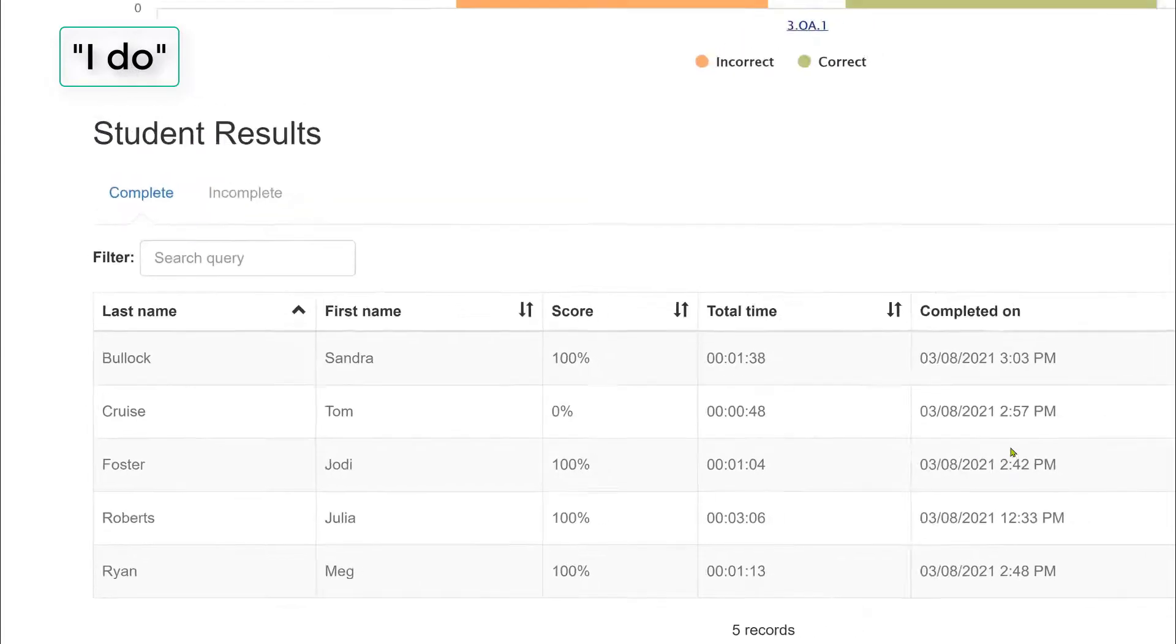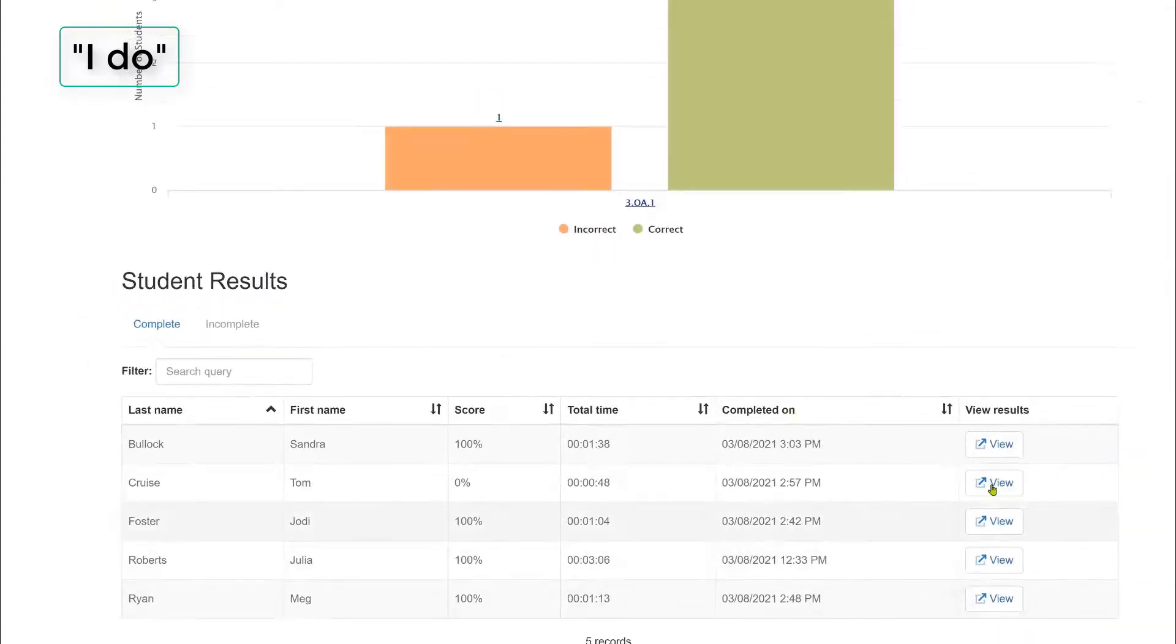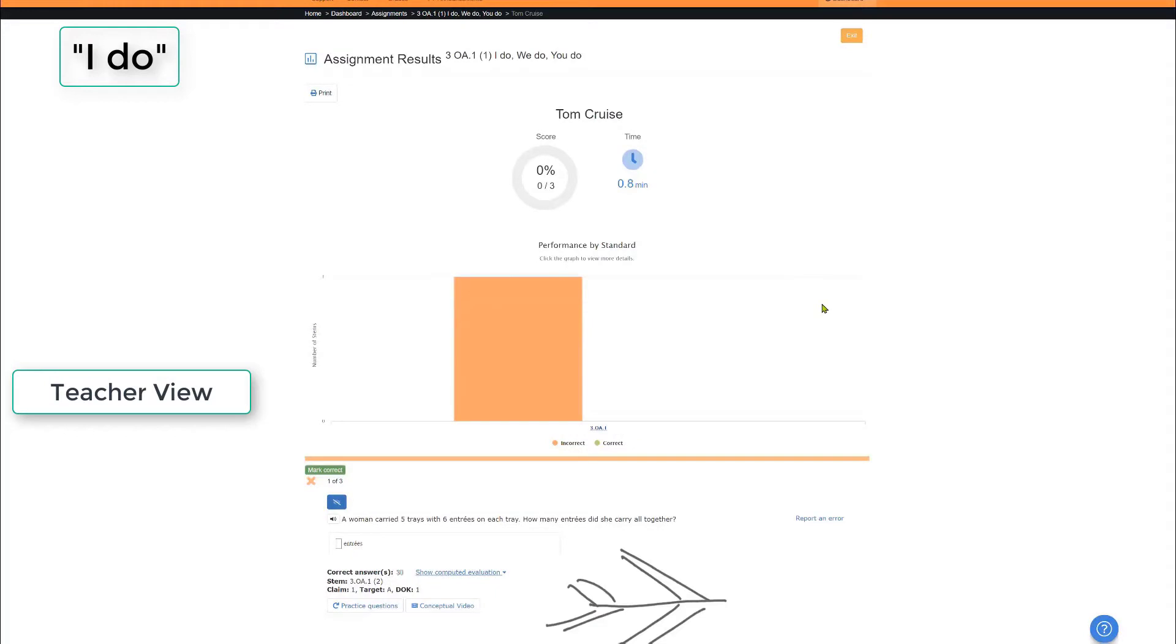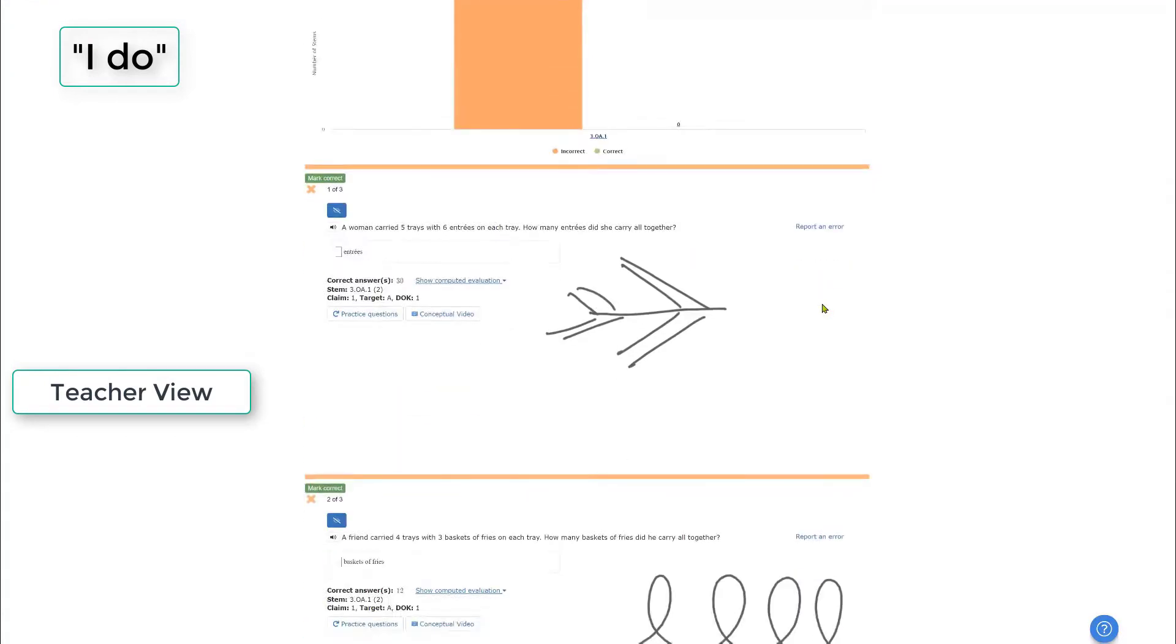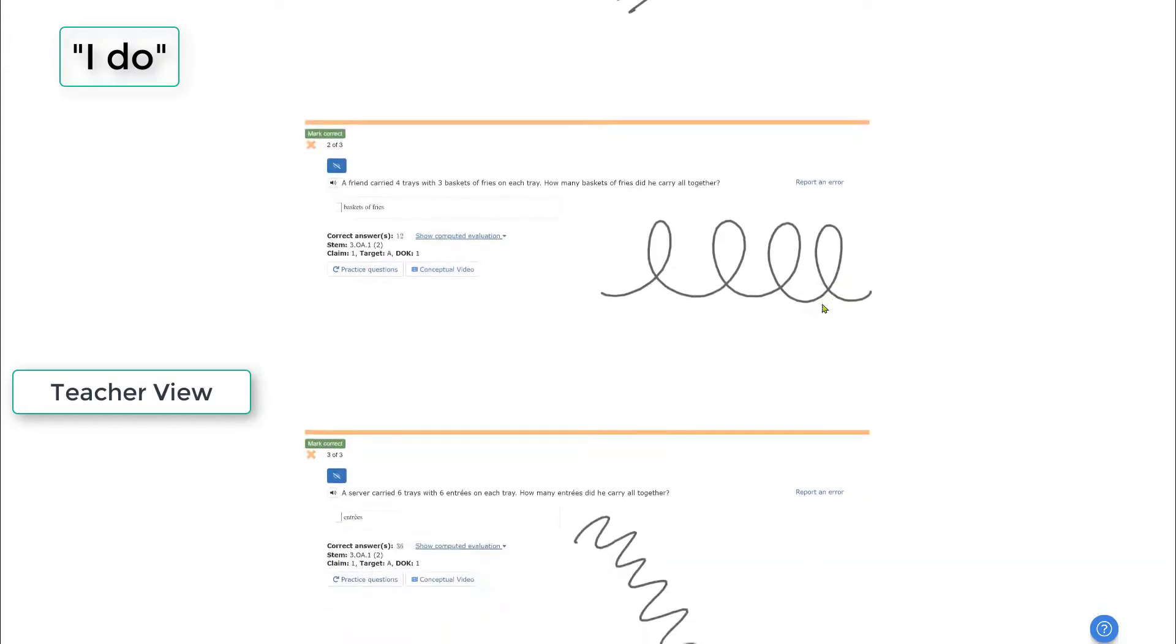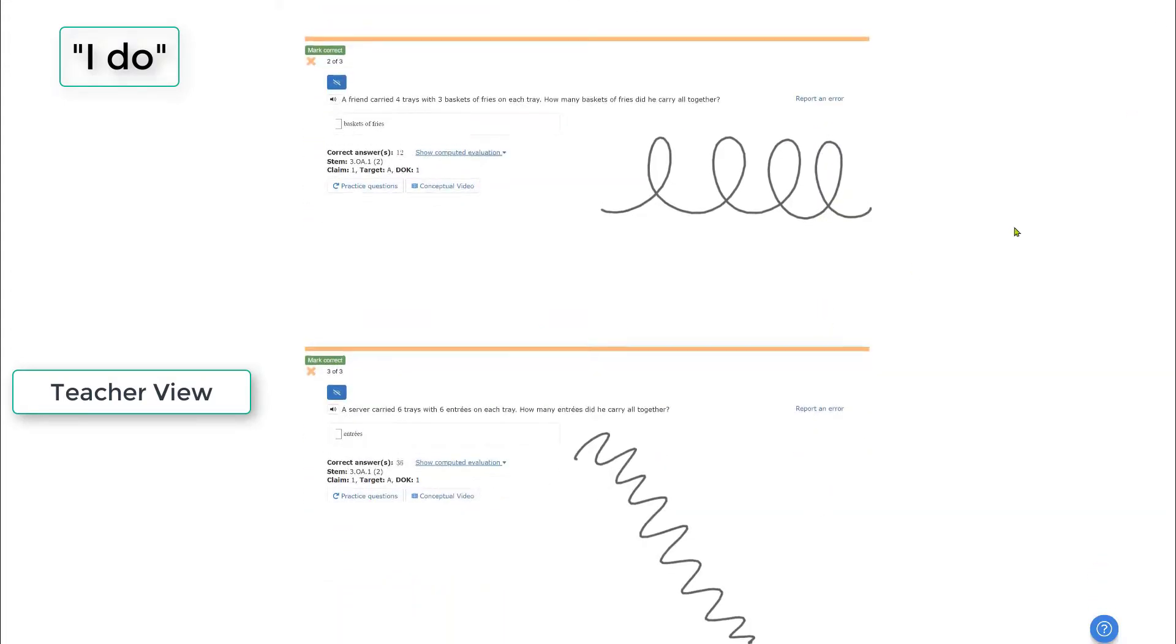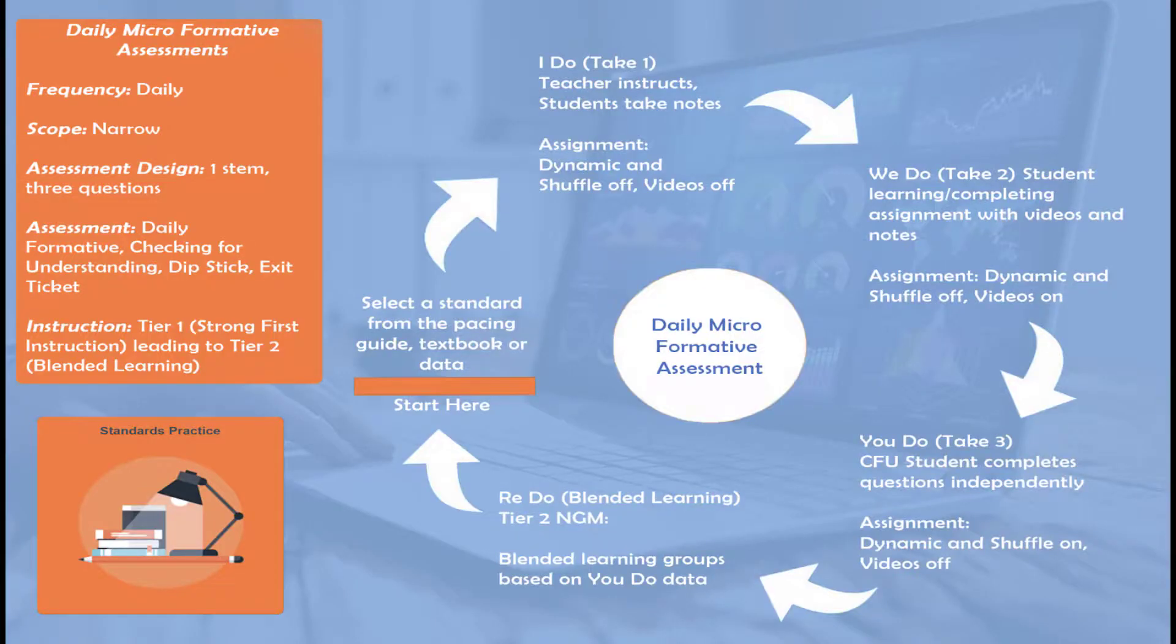One student in particular, someone we want to take a look at. So let's look at Mr. Tom Cruise. Upon viewing Tom Cruise, notice that he appears to have been off task. Doodles of airplanes doing somersaults and nosedives. Probably time to have a conversation with Mr. Tom Cruise.